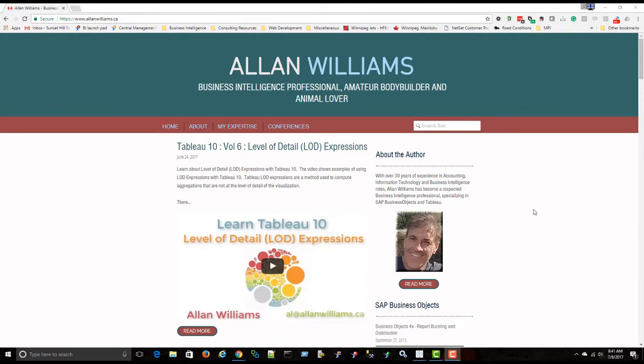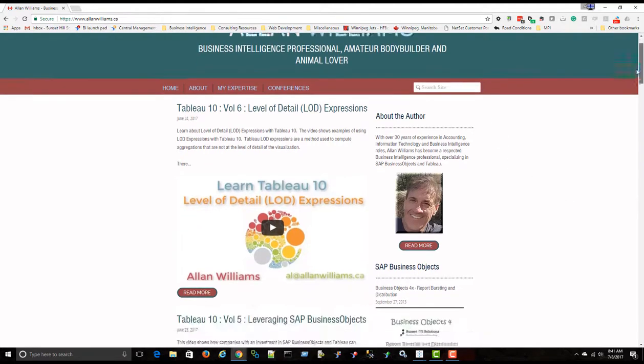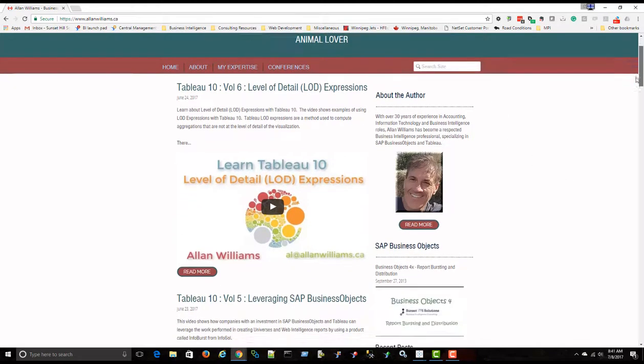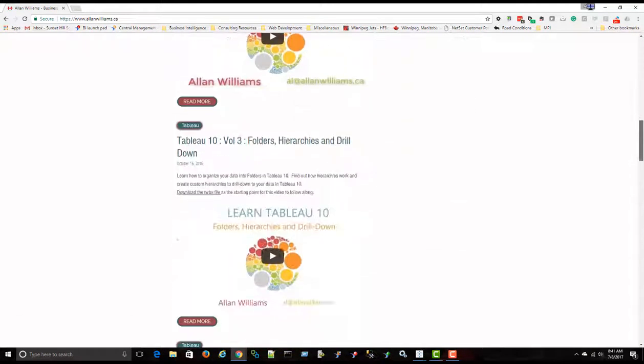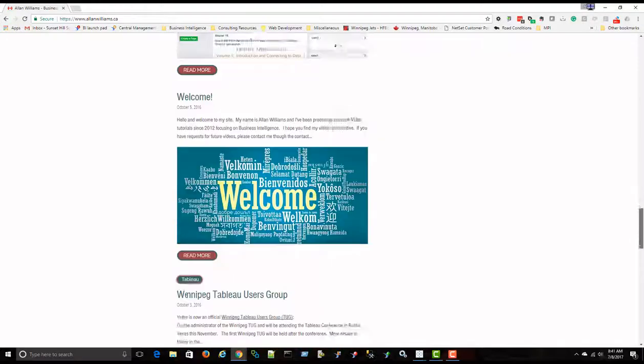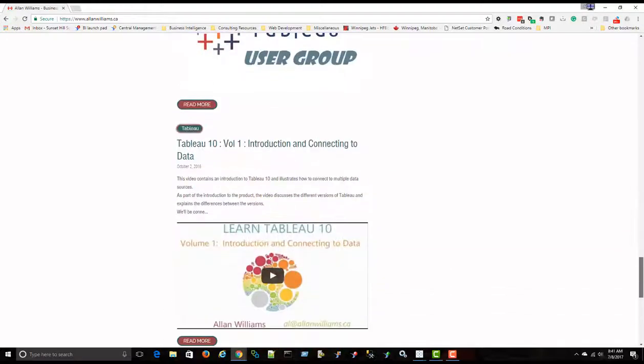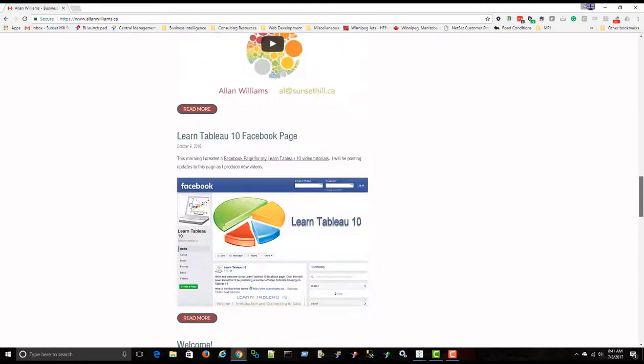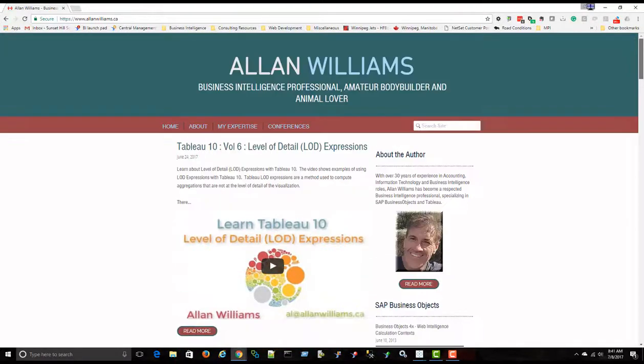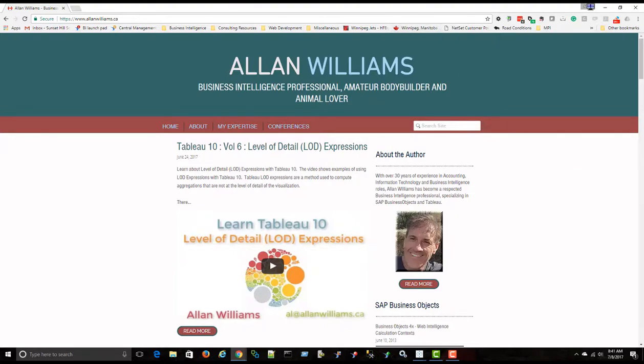And once again, my name is Alan Williams. And if you're interested in watching some more video tutorials on Tableau or on other topics such as SAP Business Objects, please visit my website, alanwilliams.ca.